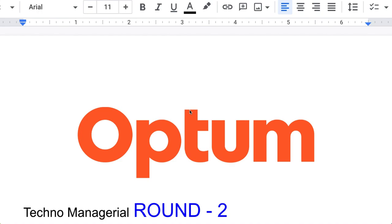Hello friends, today we are going to see the second round interview questions. This is a techno-managerial round — the interviewer was a technical manager. I'm going to share all the questions they asked. If you are new to this channel, please watch the previous video first, where I covered the round one questions. This is round two. The company is Optum, a healthcare domain company.